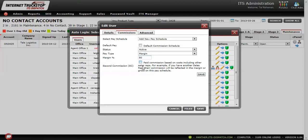The Second Commission setting applies when you have multiple sales reps. It allows commissions to be paid based on costs including other sales reps' commissions, so both reps' commissions are applied together rather than individually. For example, if a load pays $1,000 with $800 in costs, the profit is $100 — at 10% that's $10 per rep. If two reps are each getting 10% independently, that totals $20, leaving the company with no profit. With Second Commission enabled, they split 10% of the profit, so the total payout remains $10 between them.